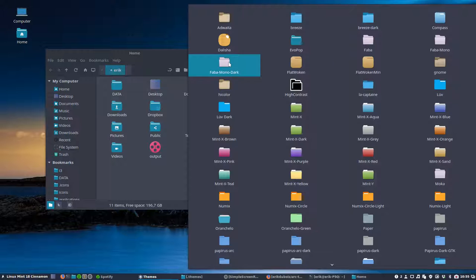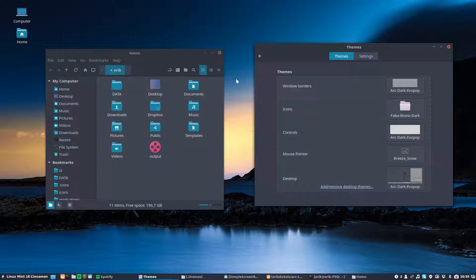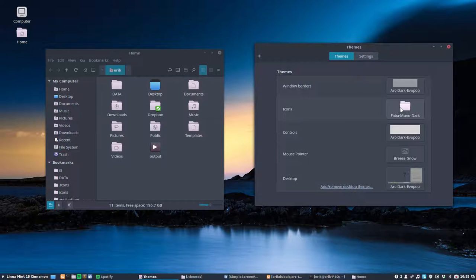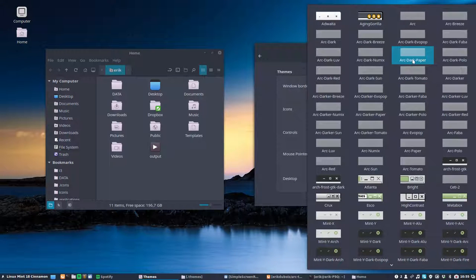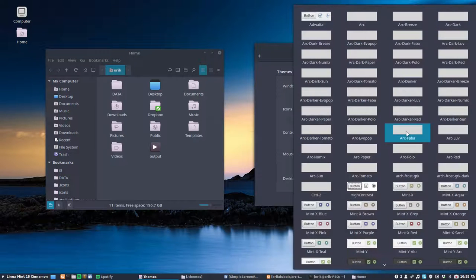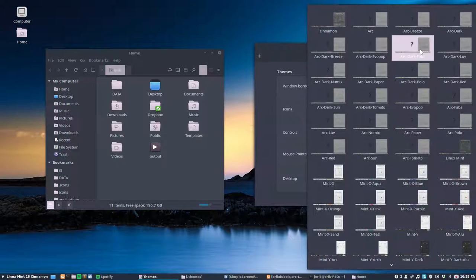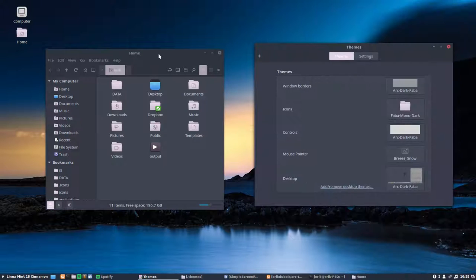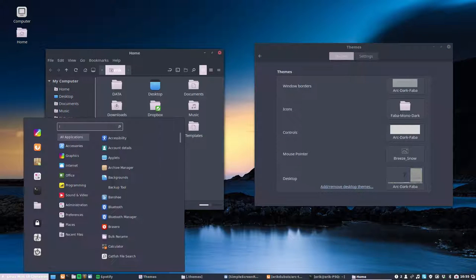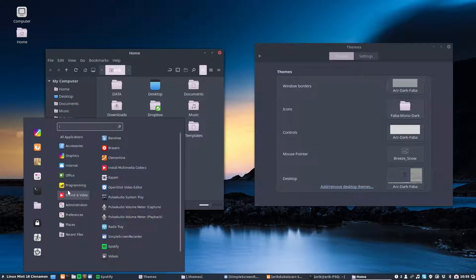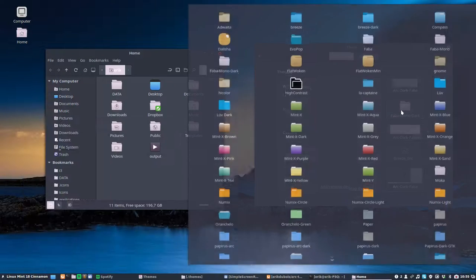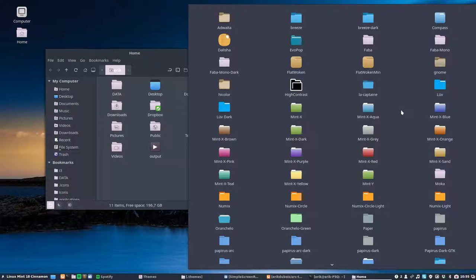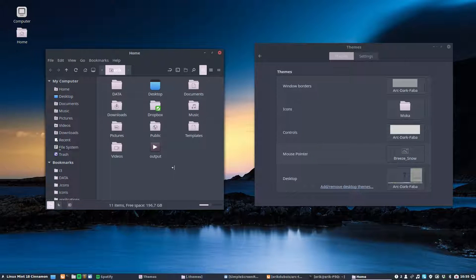Let's take Faba or Faba mono or Faba mono dark. We check and we see we have an ARC dark Faba, which is this one. You see it happening. So the colors are coming back everywhere you go. You see the same colors and icons are coming from Faba mono dark.